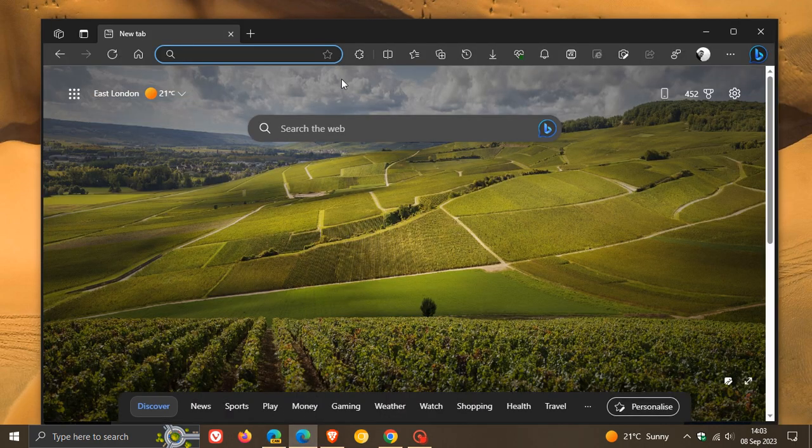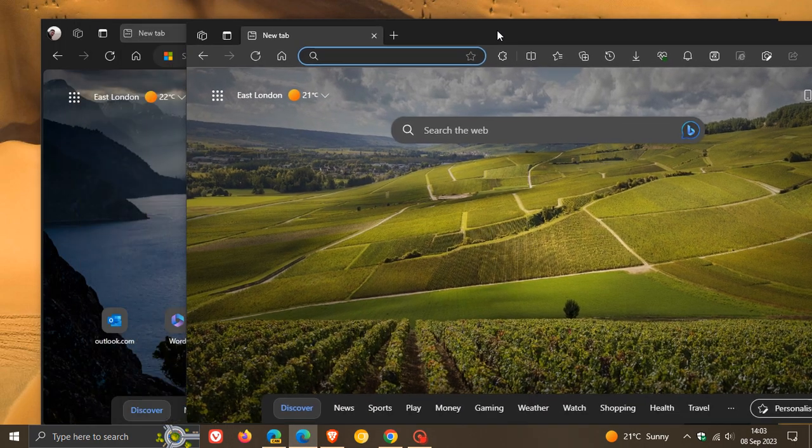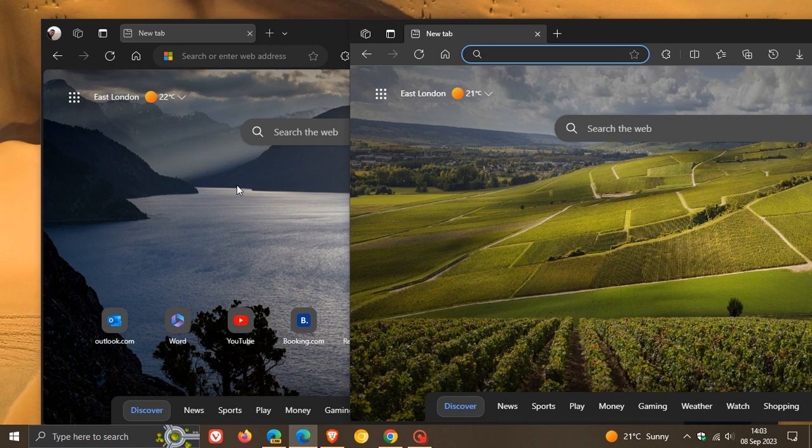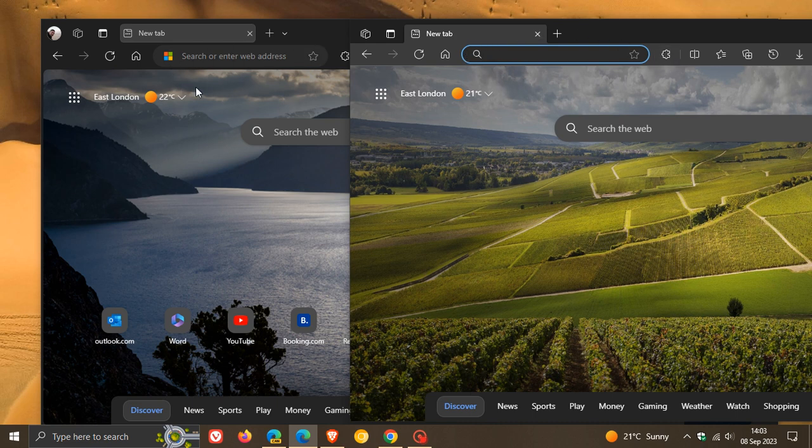Here on top we have the stable version, and underneath we have Edge Canary. We can see the stable version's address bar is a lot smaller, not so thick and not so tall as what we've seen in Edge Canary.